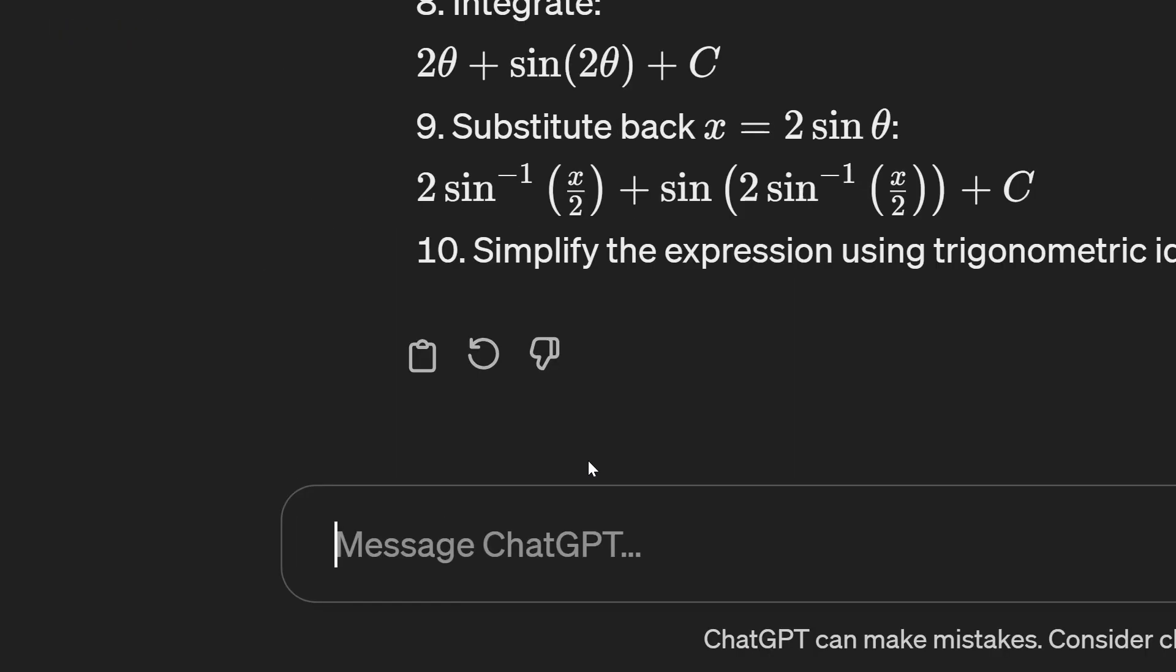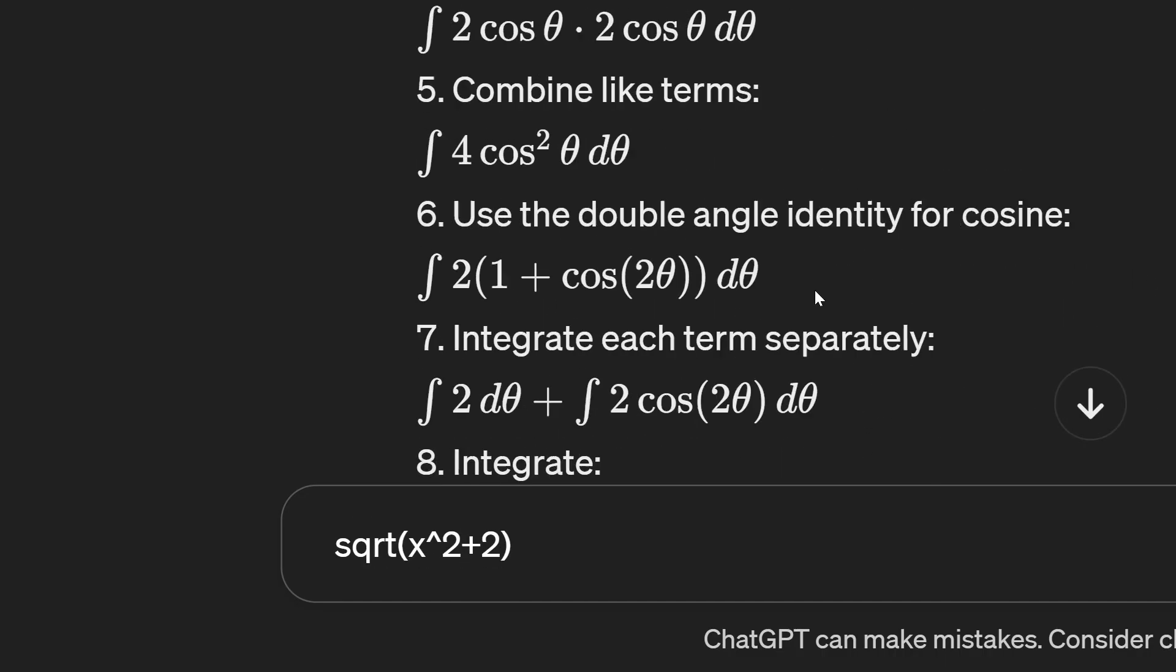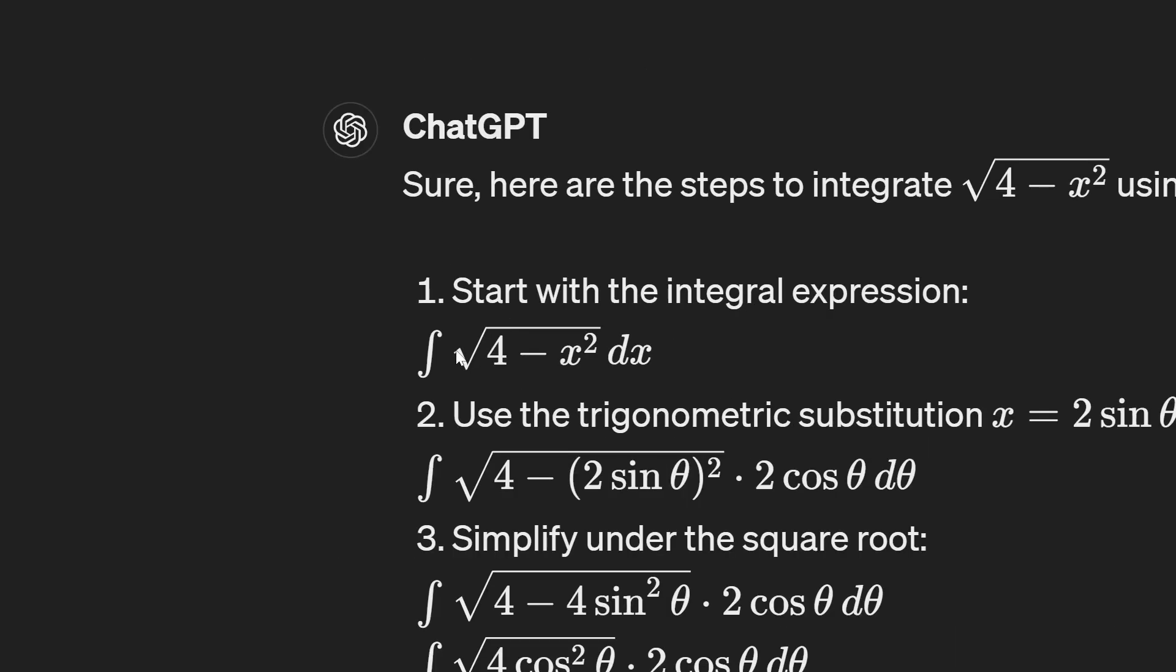So for example instead of ChatGPT giving you a response like this which is really really hard to see it will simply show you something like this with all the symbols and this is a lot easier to understand.